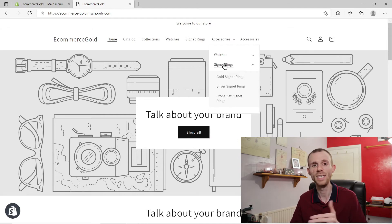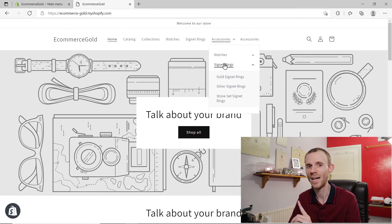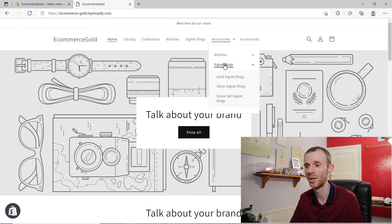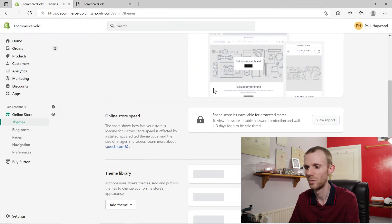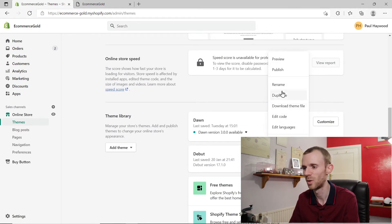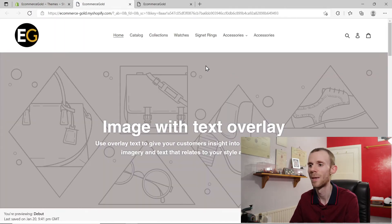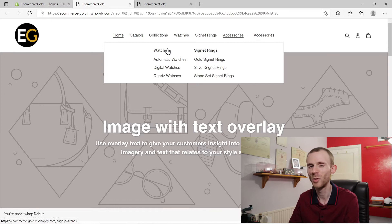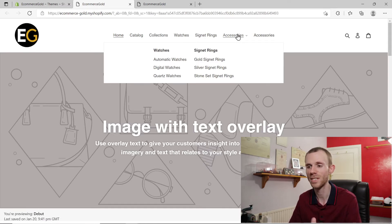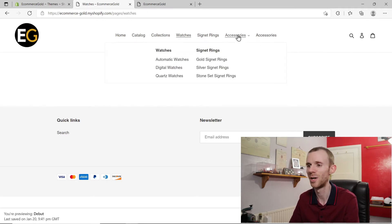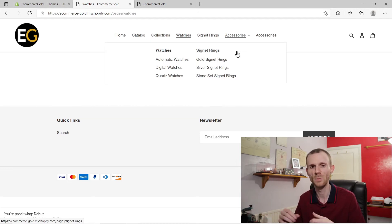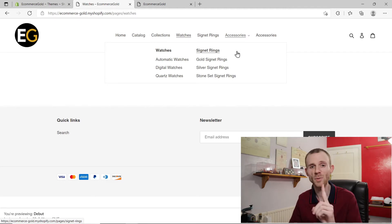That's how the navigation menu works. It was actually better in the old system — this is using the new OS 2.0. If we preview the old debut theme, which was the old default theme, when you clicked on accessories the next level used to still be clickable: watches and signet rings used to take you through to that page. But they've changed that in the new OS 2.0 — I don't know why, it's definitely not an improvement.